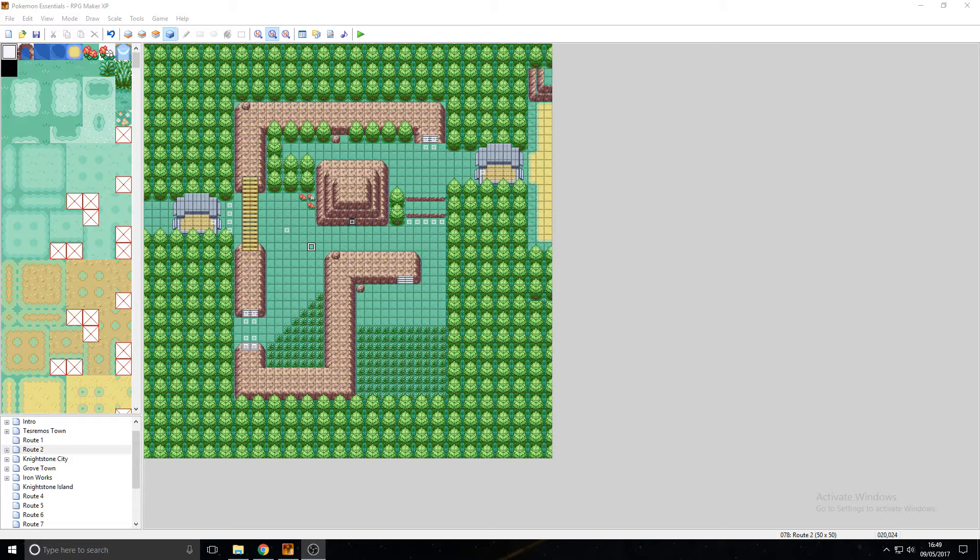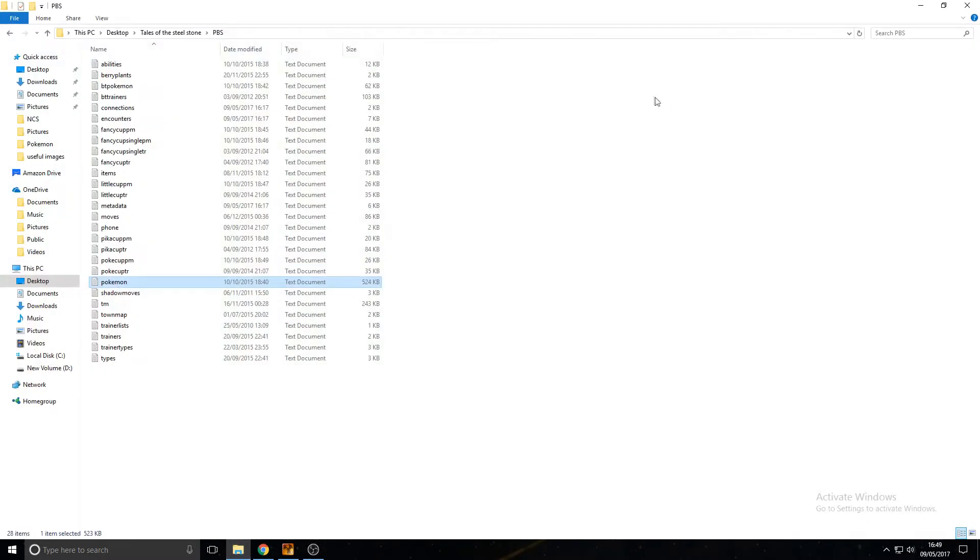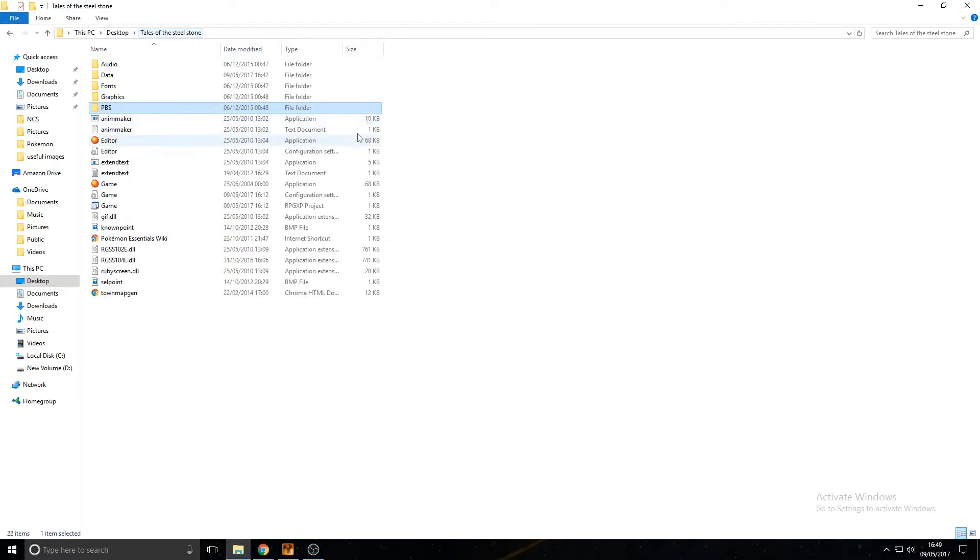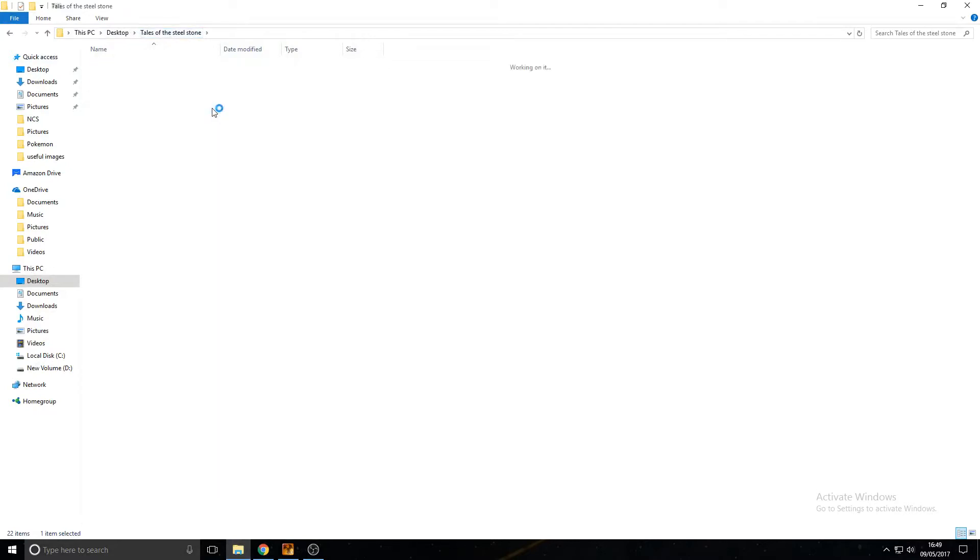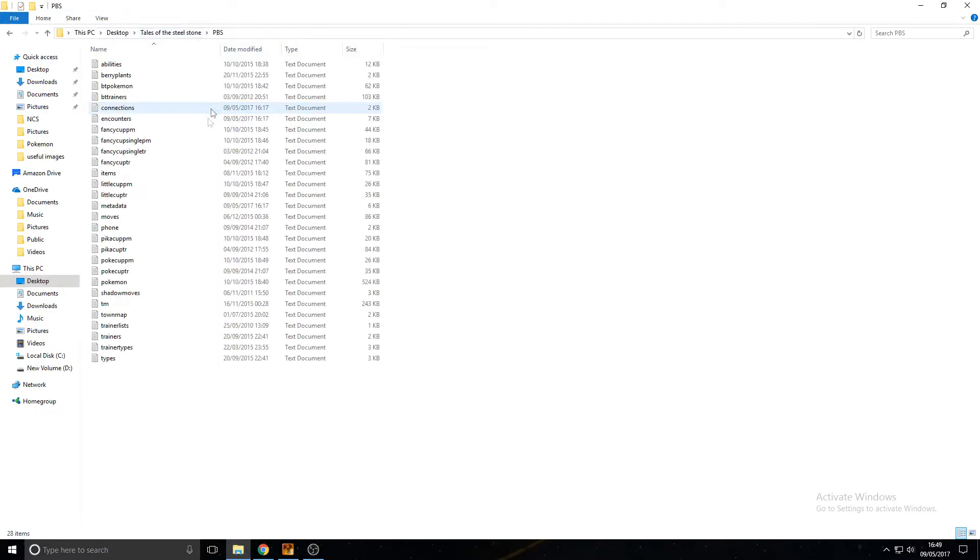I'll be showing you how to do that in this video. So first of all, we're going to go ahead and go into our folder, our Pokémon Essentials folder, go into the PBS folder, and then go down to the pokemon.txt file.